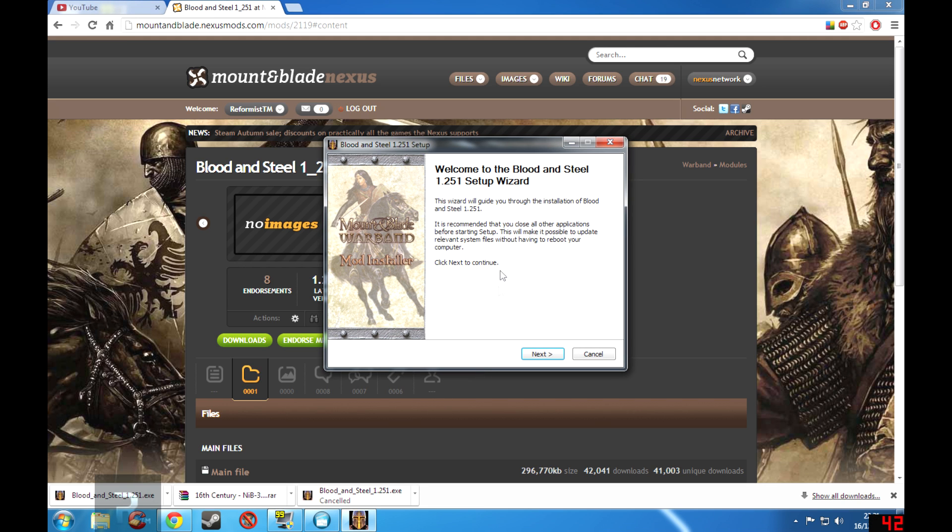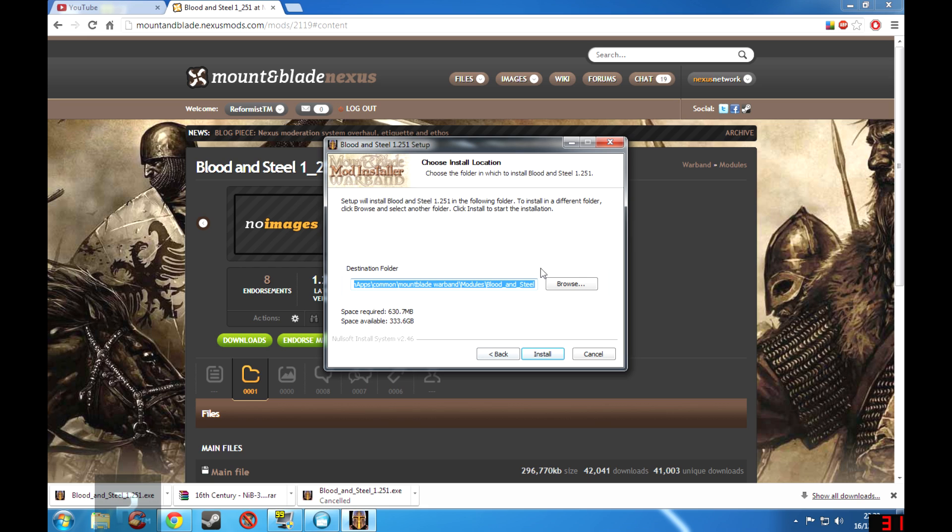As you can see here, this is where I have my Mount & Blade modules folder and it's already got it installed there.